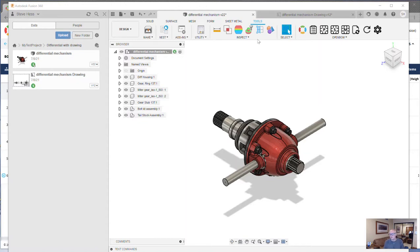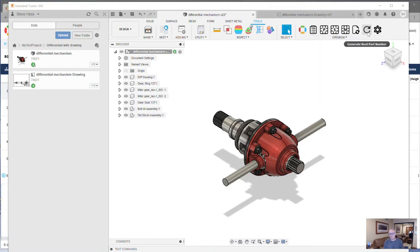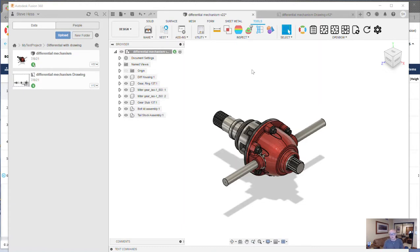The first thing I want to point out is a new button that you're going to see up here. And this is really cool. This generate next part number will get the next available part number from OpenBOM and assign it to my part in Fusion or my component in Fusion. And this is really cool.